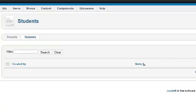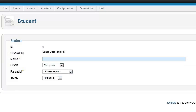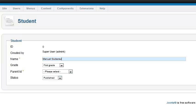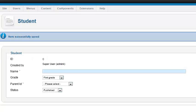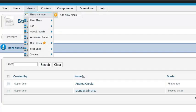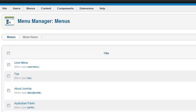I'm going to go over to students and add some students as well. I give it a random name, set the grade to what I want, and set the parent. I'm going to create a second student as well. When I'm done, I'm going to go to the menu manager and link to my component so we can see it from the front end.